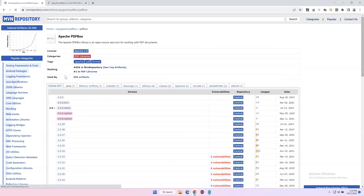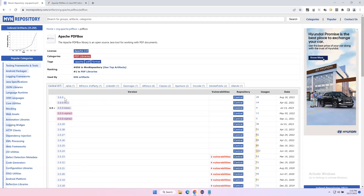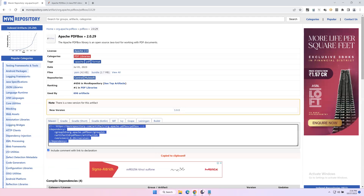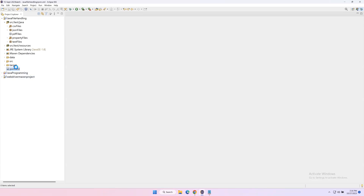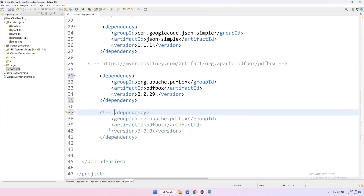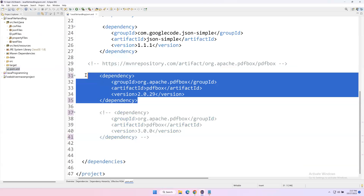Back in the MVN repository, this is Apache PDFBox. Currently the most recent version released is 3.0.0, and previously 2.0.29. There are some changes between these two versions. I will start with the older version 2.0.29 and after that I will show you what changes were made in the latest version. Let me go to 2.0 and this is the dependency we need to add in pom.xml. I'm enabling the 2.0.29 dependency and commenting out the latest version.